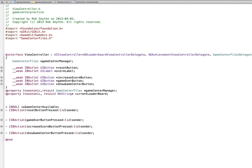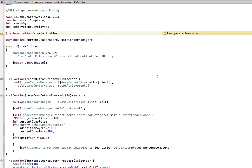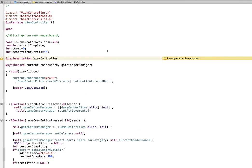Finally, the ViewController — we're almost finished. Remember that you get this code so you don't have to type it, but I'll leave it on screen so you can pause if you want. Is Game Center available? Yes or no? Percent complete — we need to know that. We need to know the score, and we need to know what level the score has to be in order to pass the first achievement level. I've just set that arbitrarily at 50. In ViewDidLoad, there is the GHS — the current leaderboard — set right there. Then at ViewDidLoad, we go to Game Center Files and run the authenticateLocalUser routine.